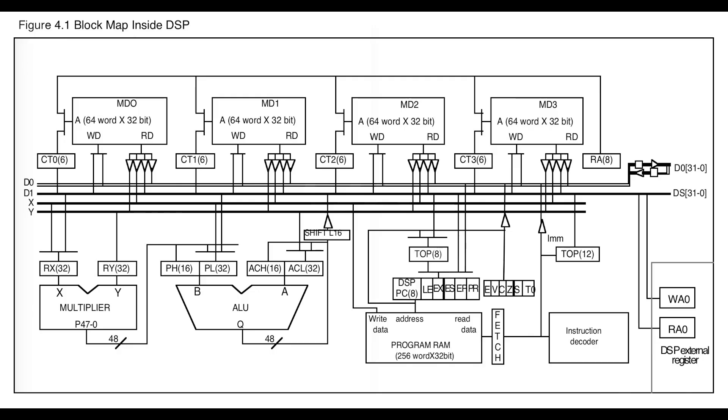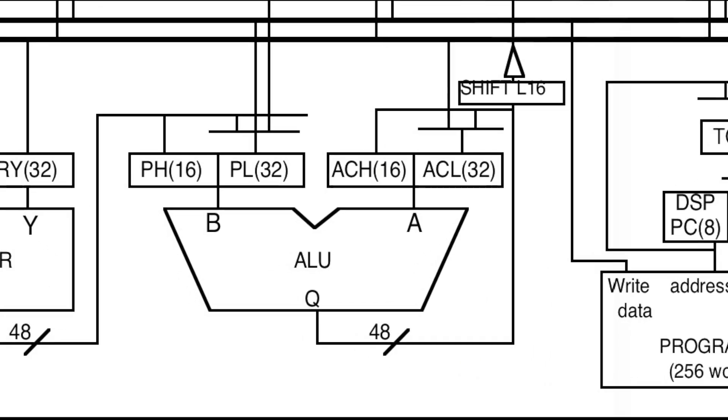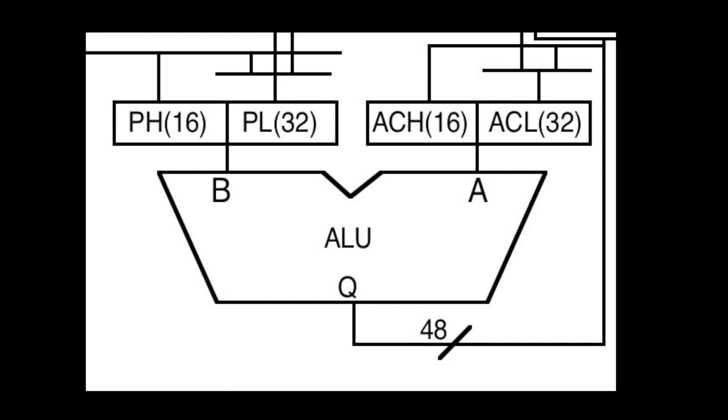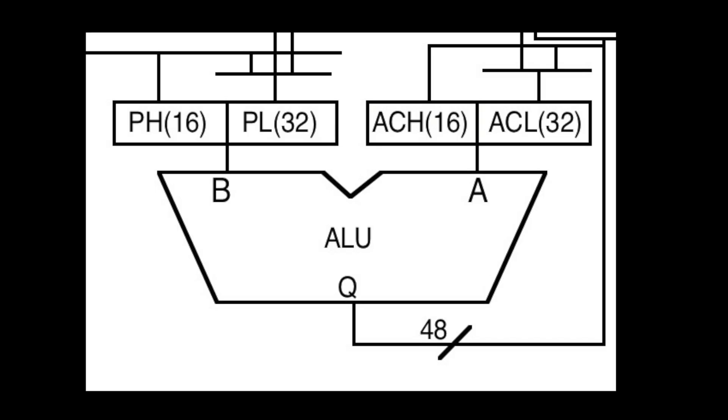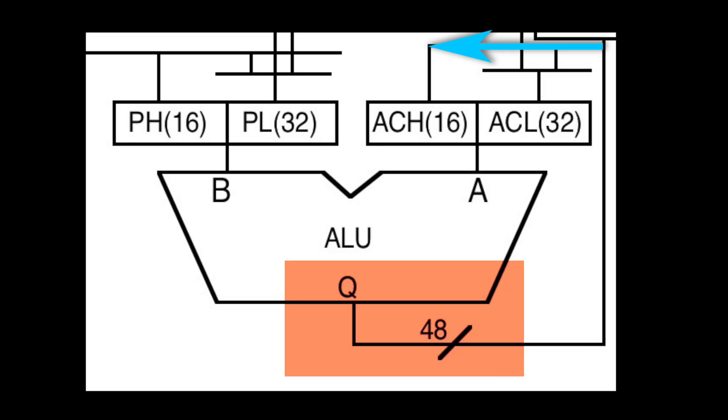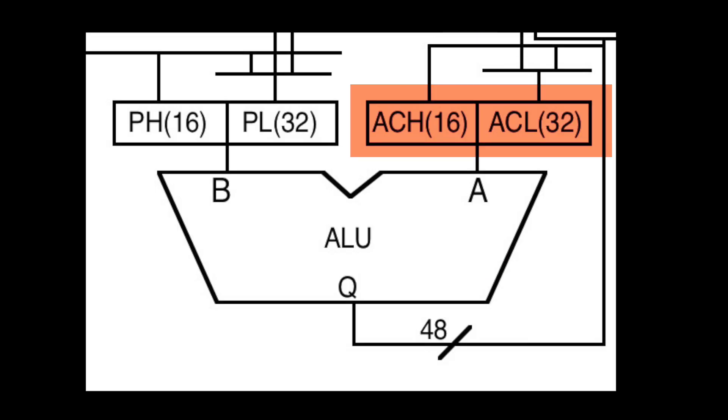The next area of importance is the ALU, or arithmetic logic unit. This basically just adds the 48-bit P register to another 48-bit register called A, or the accumulator, again split into two parts, ACH and ACL. The result of this addition is immediately written straight back into A, which is why it's called the accumulator, as it accumulates the results of anything added to it.